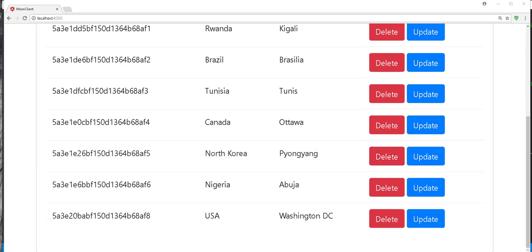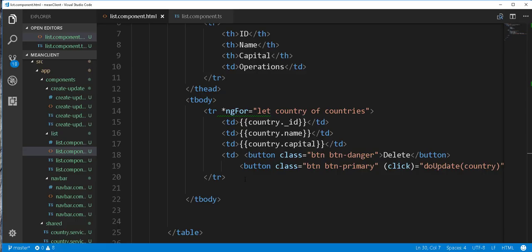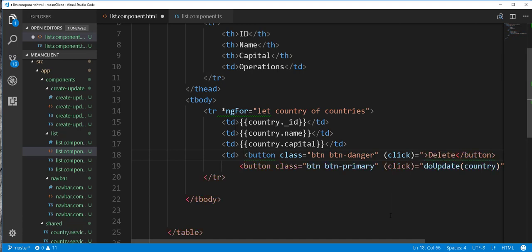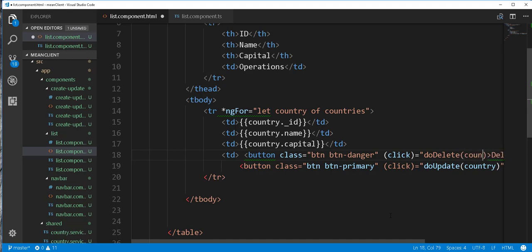So back in the list component.html file here I'll add another button click and I'll just call this method doDelete. Now pass into this method the country that we want to delete.